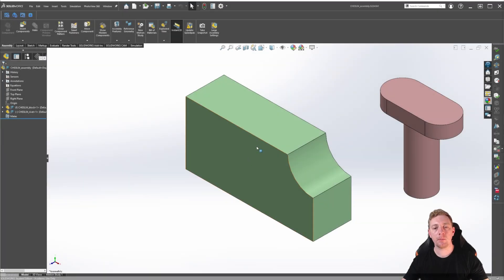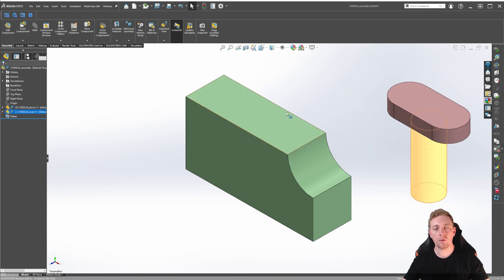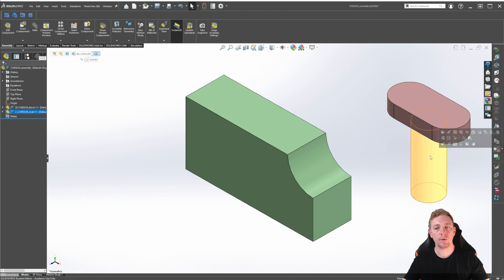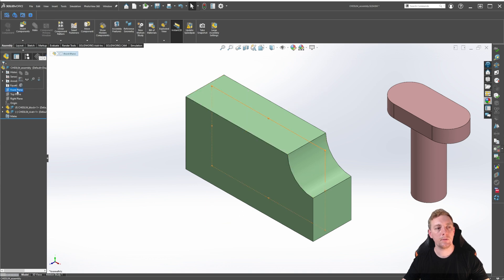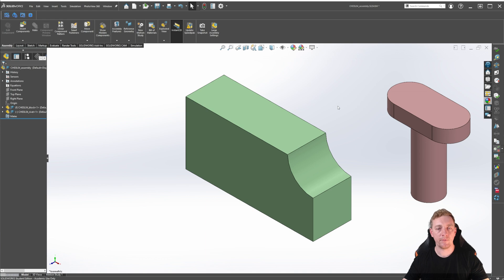Here we have an assembly with a block and a rivet. The block is fixed in place while the rivet is free to move around. We will use these two components to demonstrate the standard mate types available. Before beginning to add mates, let me detail which selections can be made: two faces or surfaces, a line or a linear edge, planes, an axis or temporary axis, a point, a vertex, a coordinate system, or an arc or circular edge. The selection entities determine which type of mates are available, so choosing the correct entities is an important part of properly constraining the components.